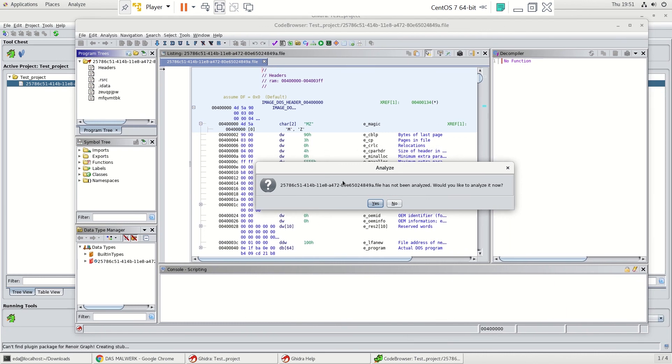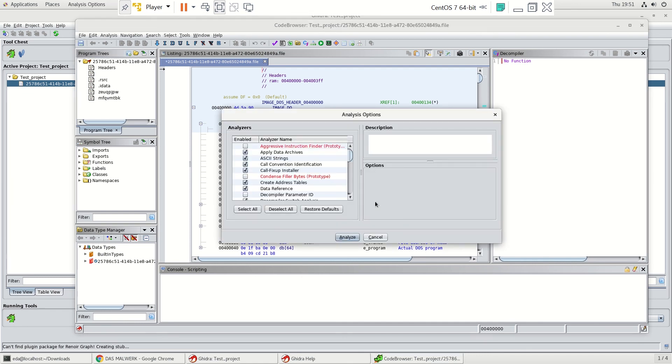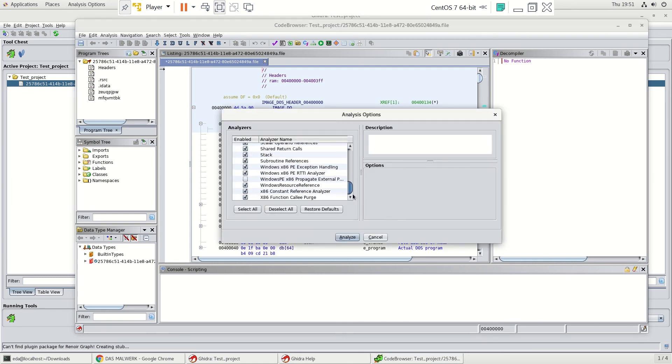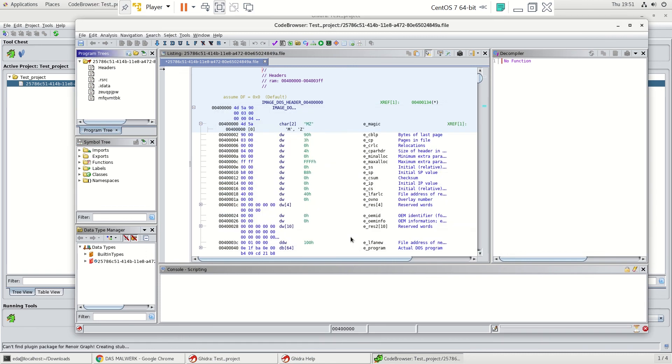And it's asking us if we'd like to analyze the file because it has not been analyzed. So we're going to say yes. And you have options here for what analyzers to use. We'll just let it go with the default and hit analyze.